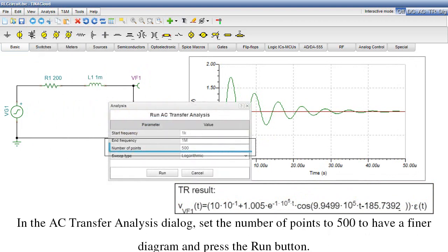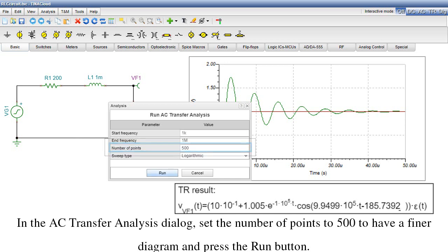In the AC Transfer Analysis dialog, set the number of points to 500 to have a finer diagram and press the Run button.